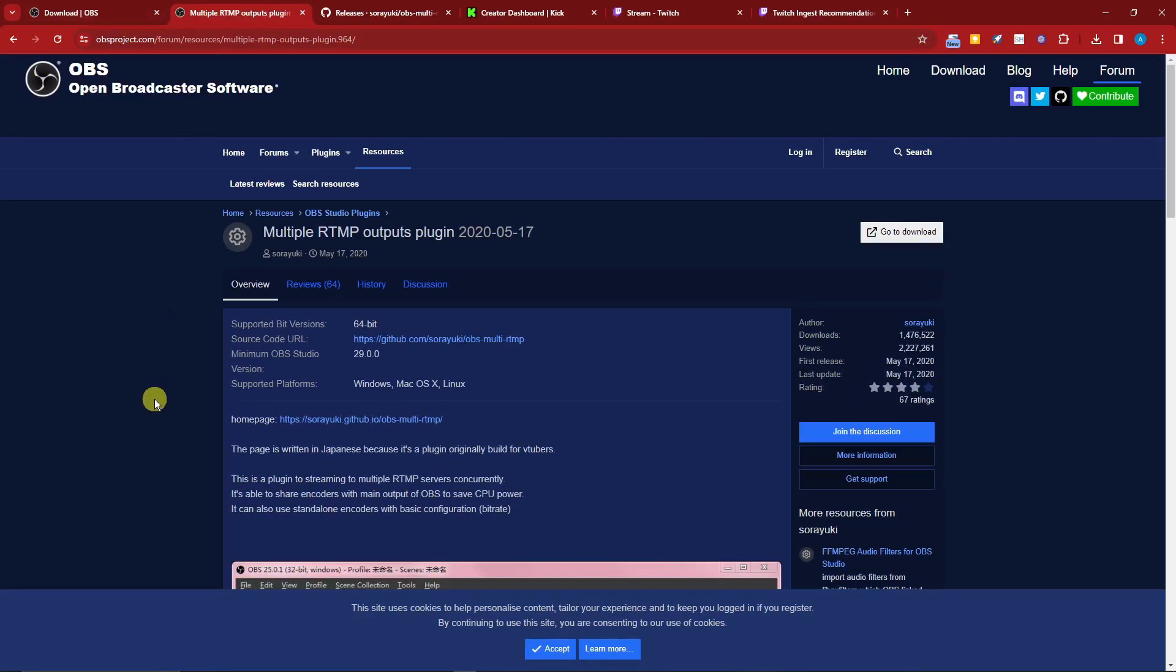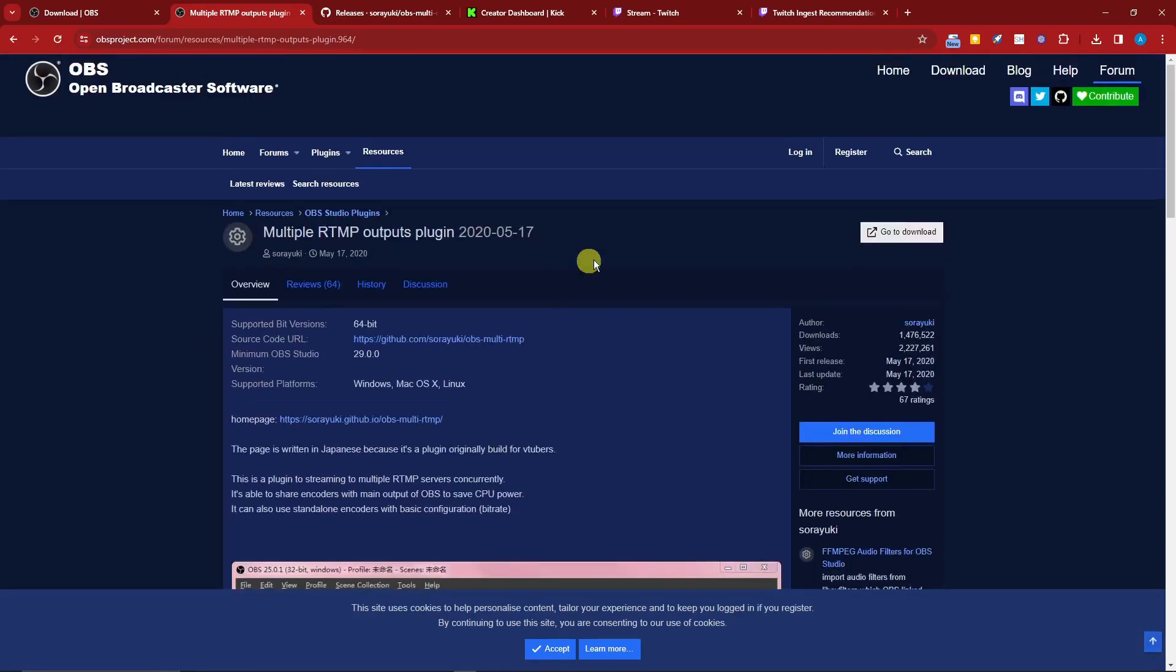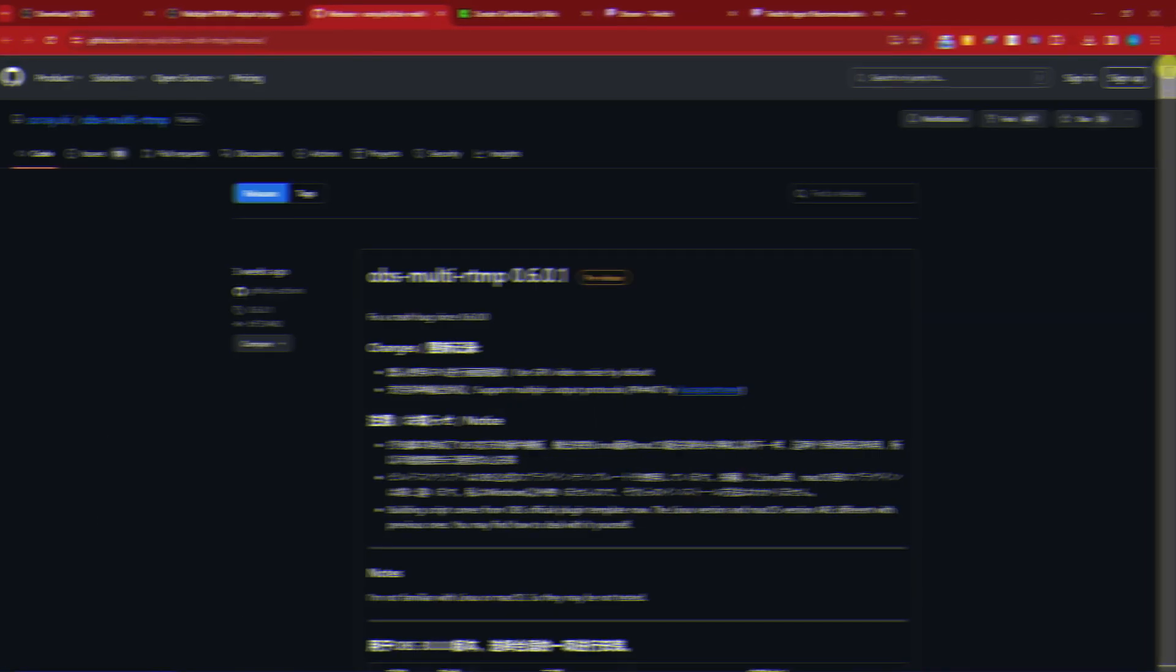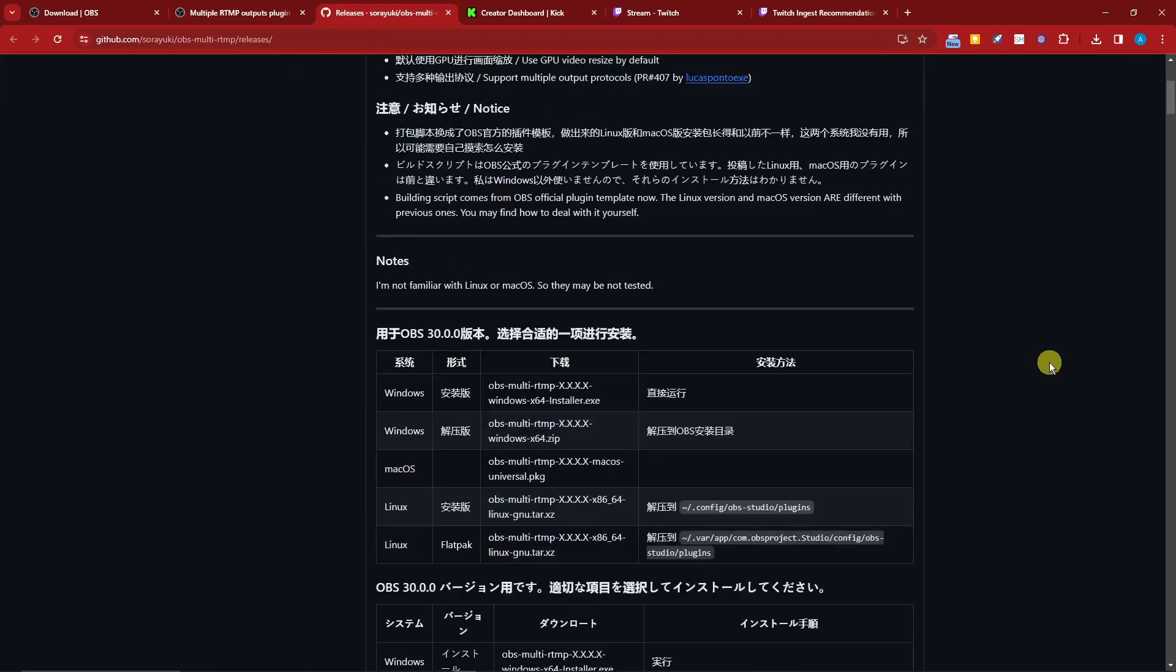Next up, once you successfully download OBS, the next download I want you to go through is going to be this website. This is a multiplier or a plugin inside OBS called Multipore RCMP Outputs Plugin. Once you're here I want you to simply click on this button, go to downloads.